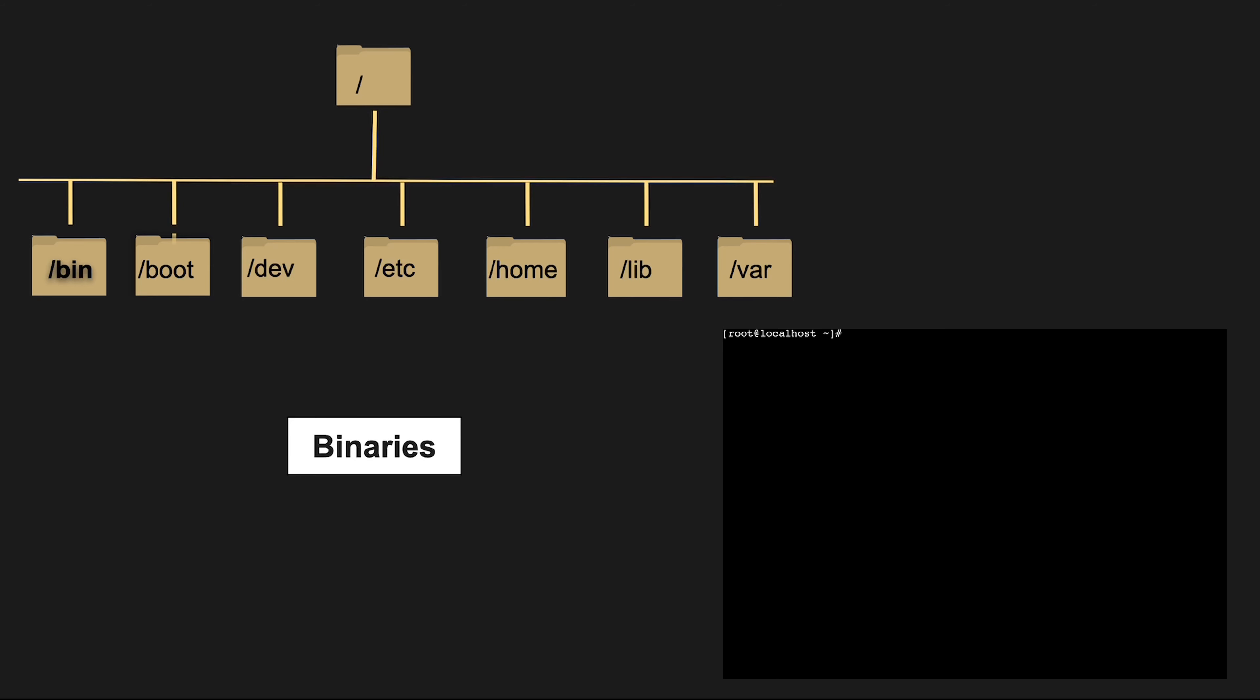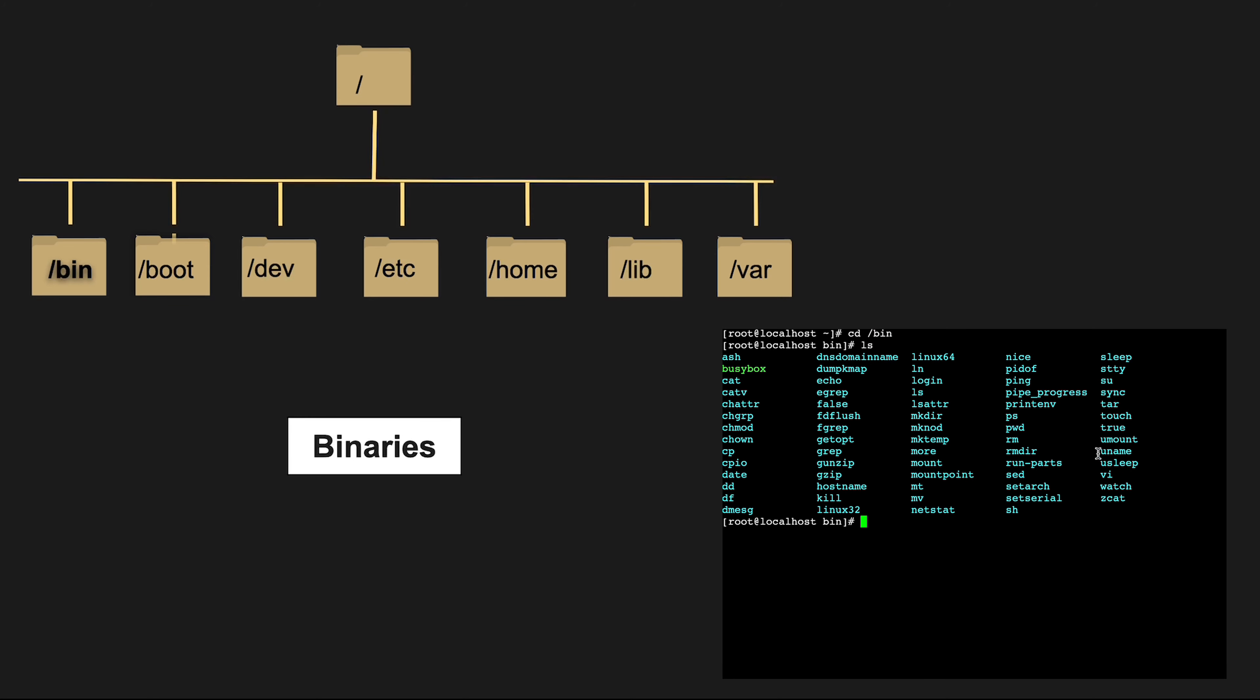In /bin, you will find essential binary executables and commands that are crucial for the system to boot and repair itself if necessary. Even things like curl, ls commands and so on.